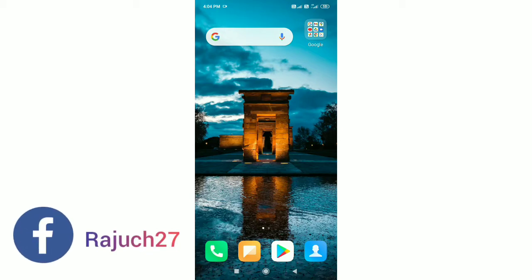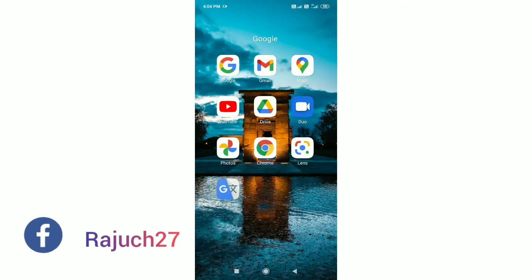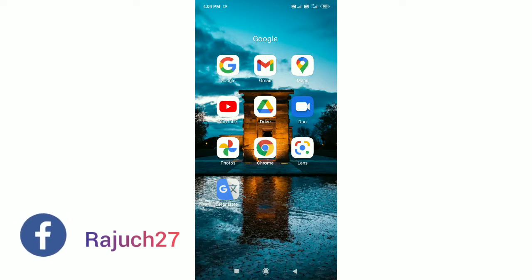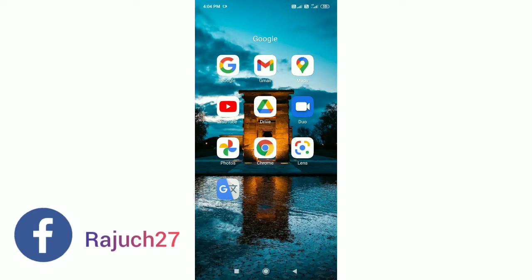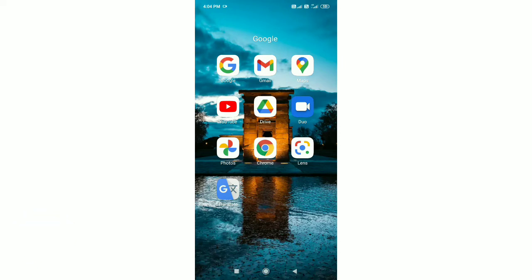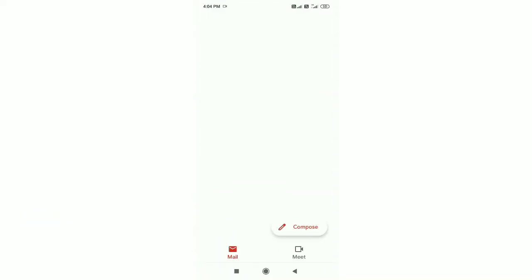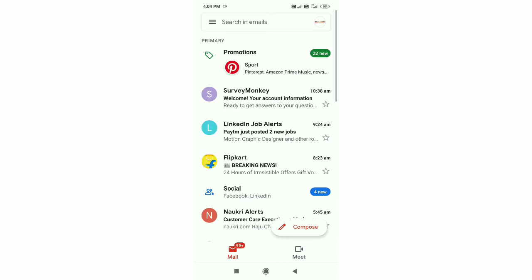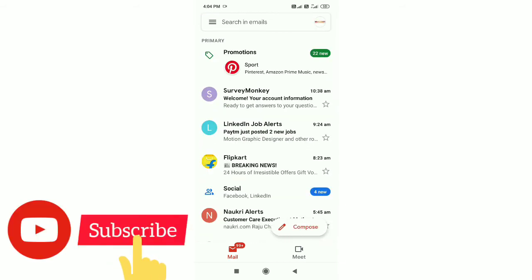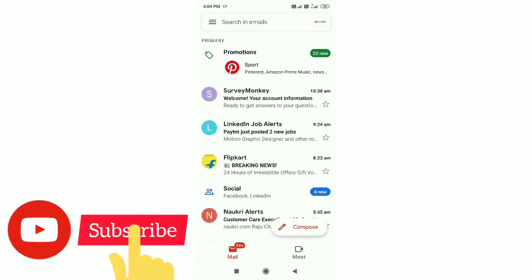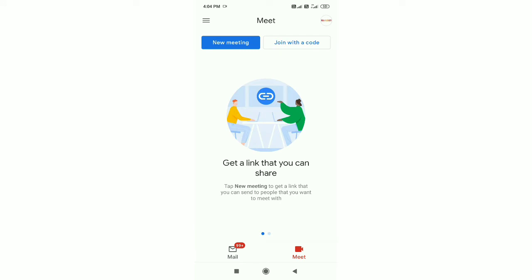There is a Gmail app on every Android mobile. Every Android mobile has these applications, but you have to update the app. This is the Google Gmail app.